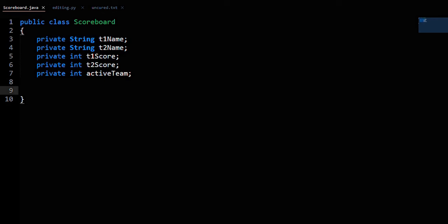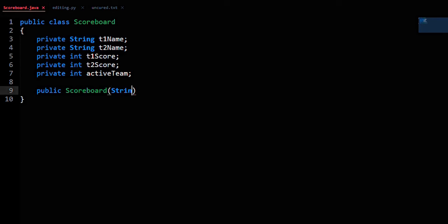Now for the constructor: public Scoreboard. It takes in the two team names as parameters, so String T1n and String T2n.